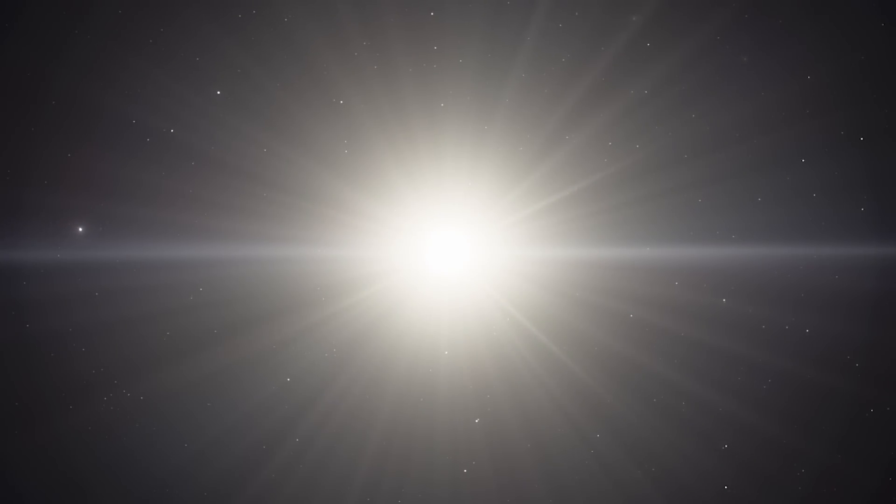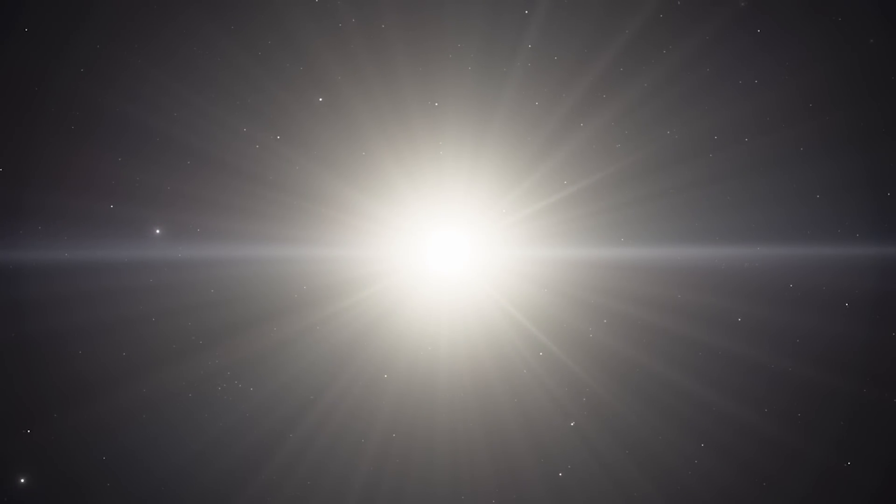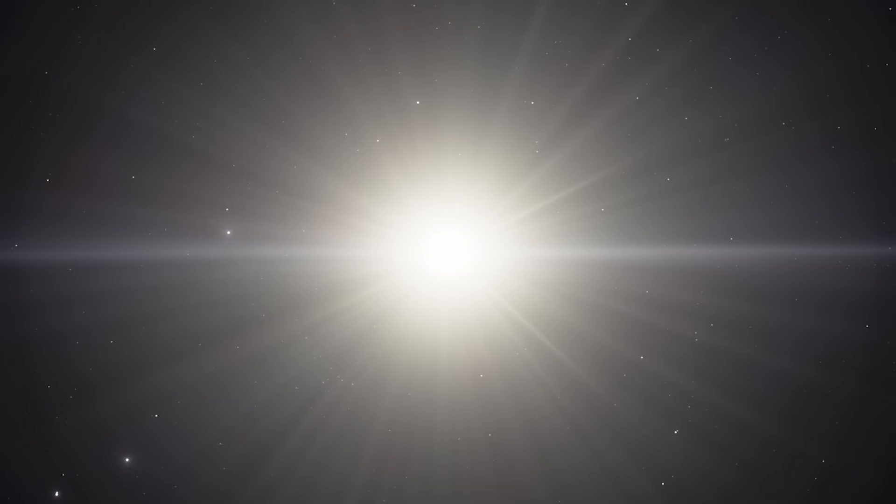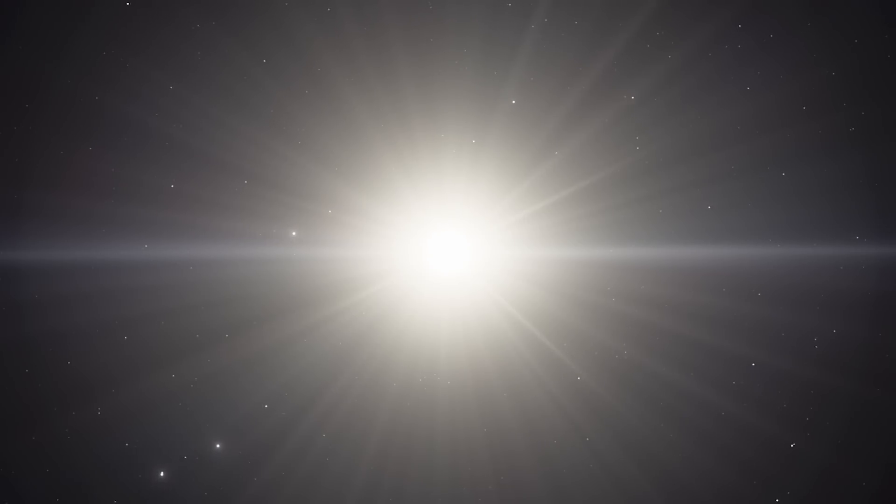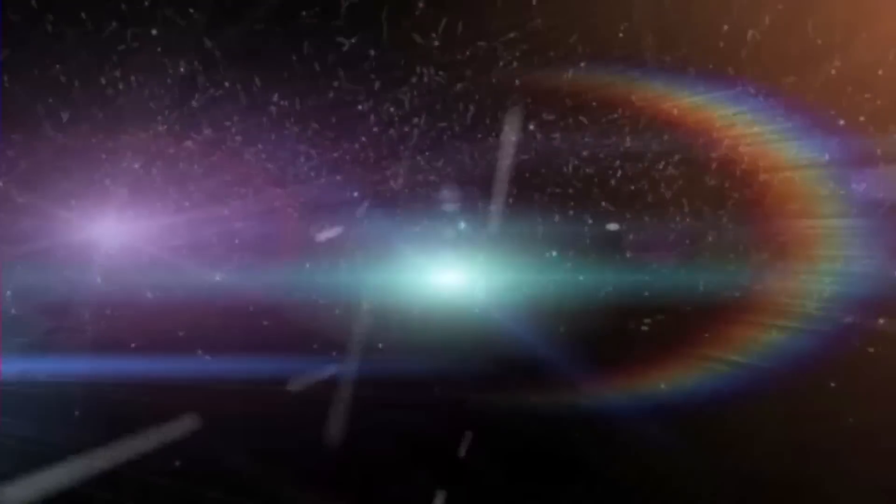But luckily, our Sun isn't the sort of star destined to explode as a supernova. Stars need to be at least eight times the Sun's mass to do that. A supernova has to be less than around 75 light years away to hurt us. But no star that close can explode, so we're okay.